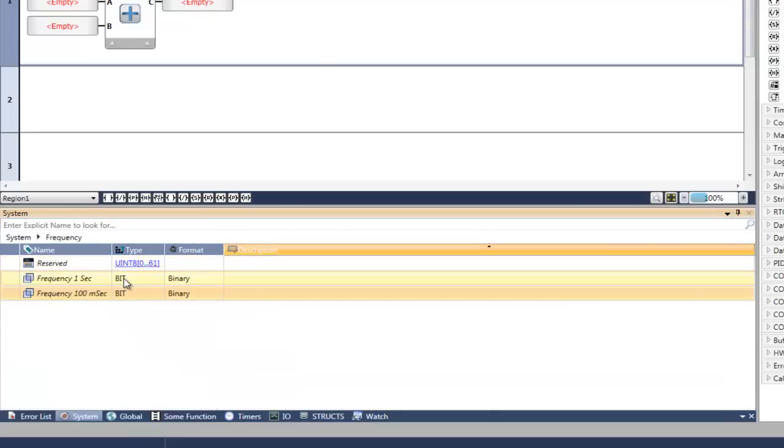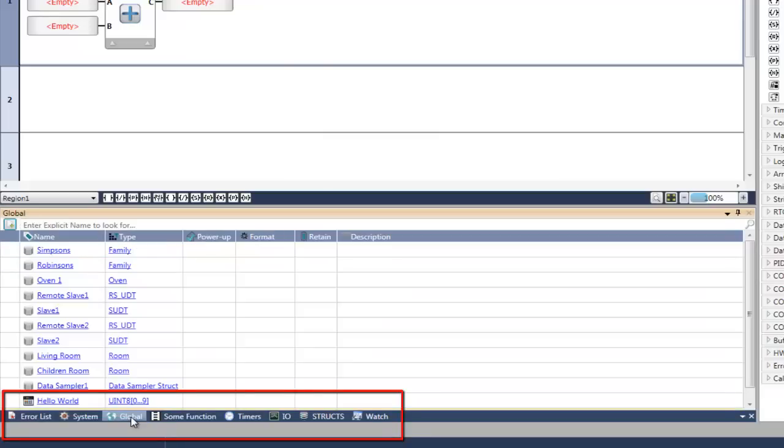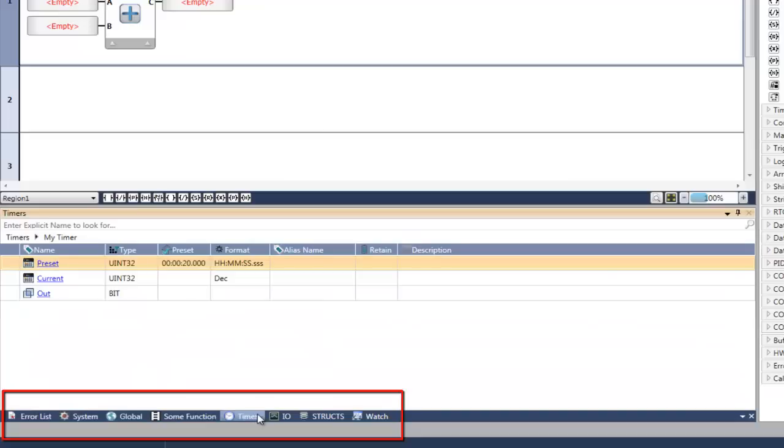Click the tabs at the bottom to access other categories, such as global tags, timer tags, and IOs.